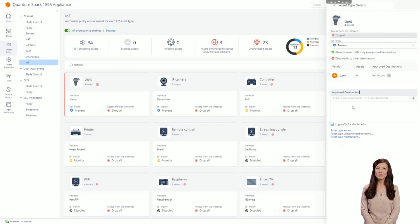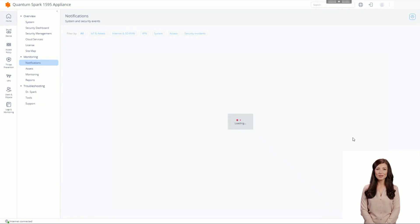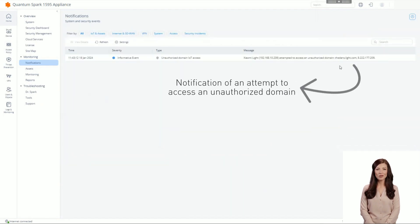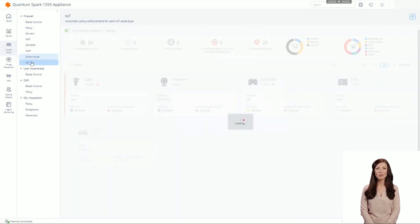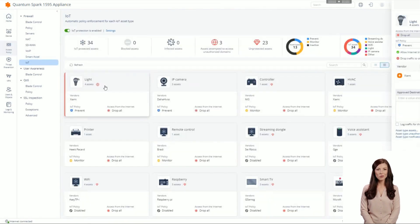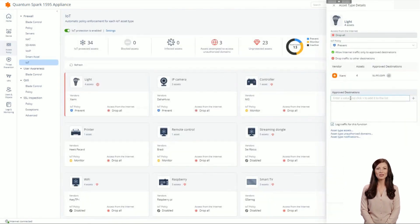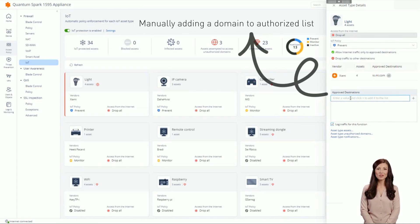In addition, if you click on a specific card, you can view and edit the IoT policy for that device. If your IoT device tried to access an unauthorized domain that is, however, allowed by the company, you can add that domain to the approved destination list. In this case, you will get notifications for the relevant domain, thedans.light.com. After the domain is added to the approved destinations list, if your IoT device tries to access this domain again, access is not prevented and no alert is sent.